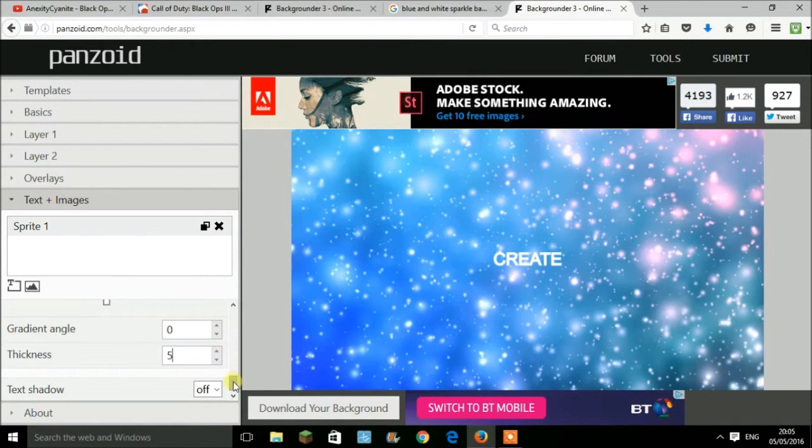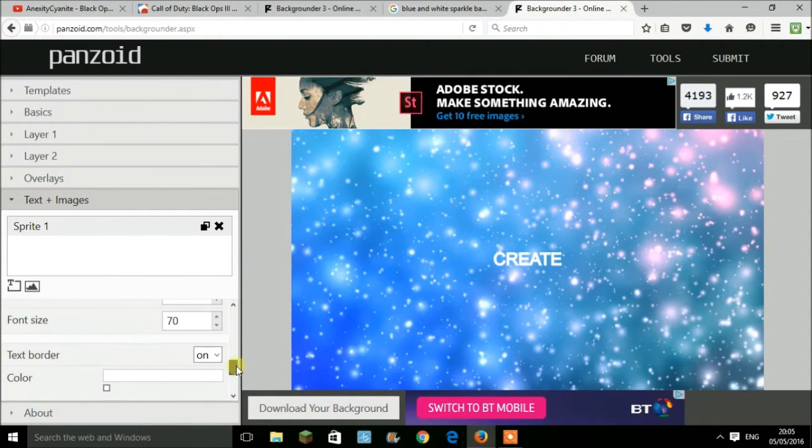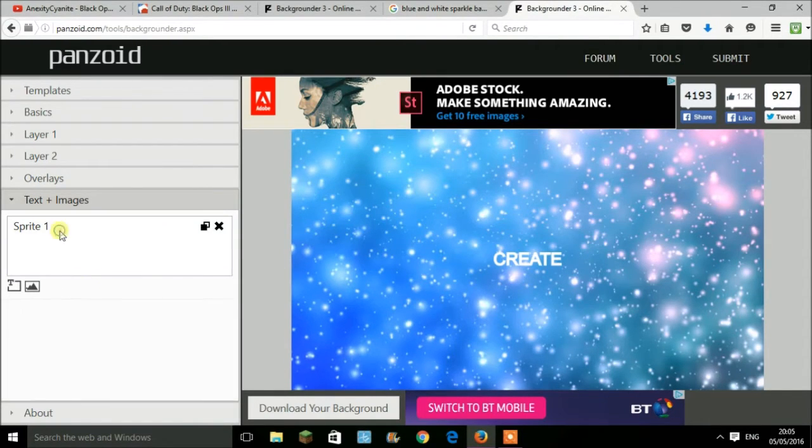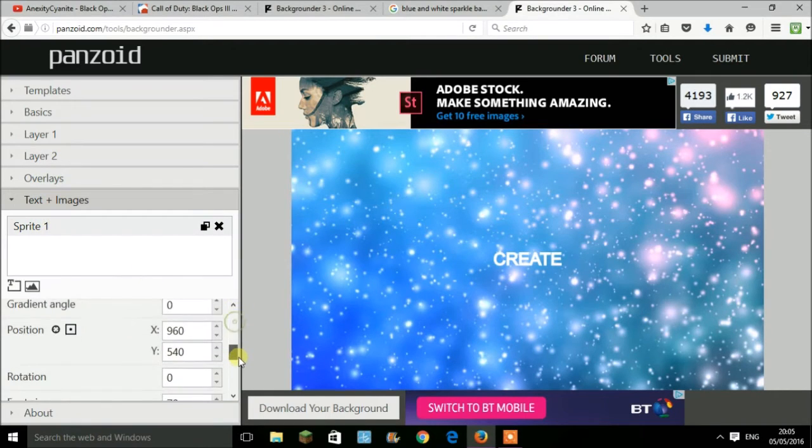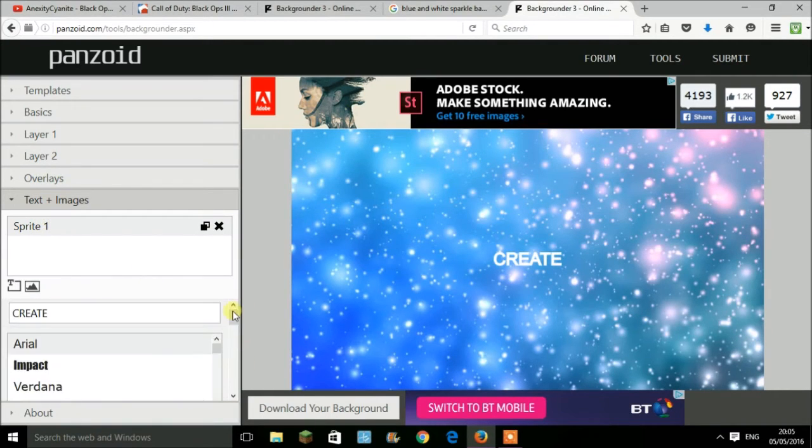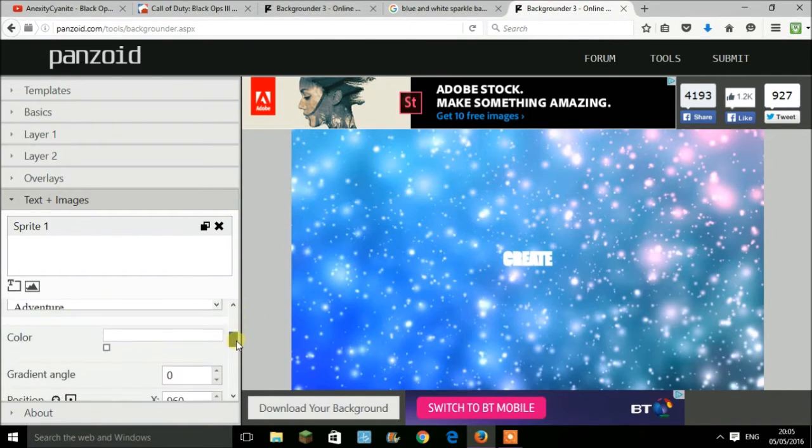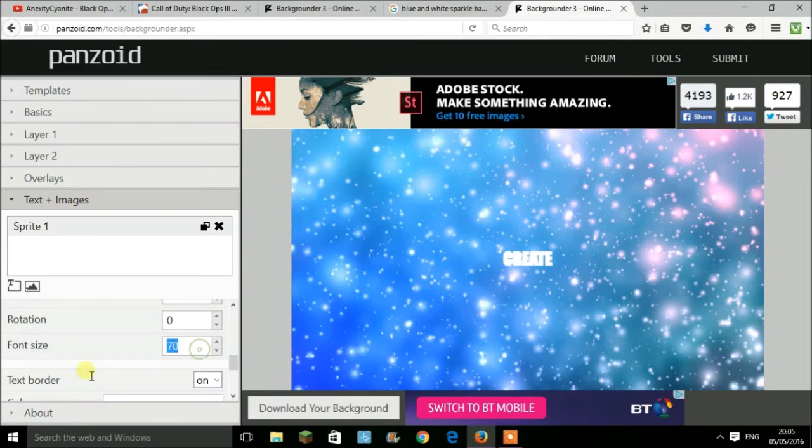I have the white border. I'm just going to increase this to five. Next, you want to increase the font size, which will be underneath this tab. Once you click on this, it'll pop up and you can change your font. For example, I'm going to choose Impact.